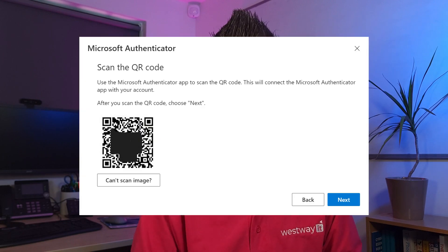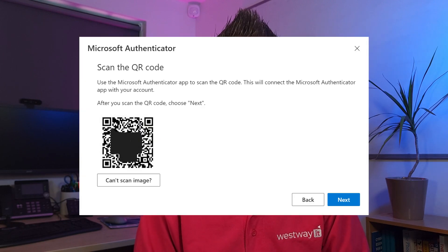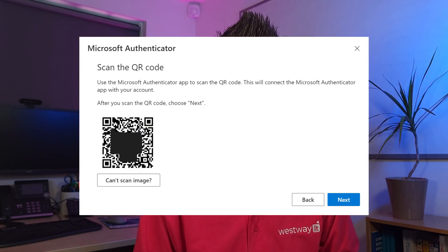On your phone, add a work or school account, click next and then scan that QR code. When you click next now, it will check it's all working and congratulations! You now have massively increased the security of your account.